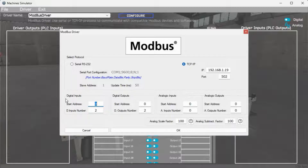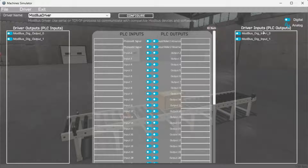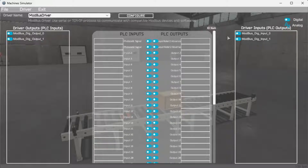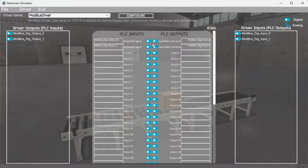The digital inputs from the machine simulator to the Do-More PLC will be 100001 and 100002 — this will start at address 0 due to the offset of 1. Digital outputs from the machine simulator to the Do-More PLC will be 1 and 2, beginning at address 0 due to the offset of 1. Select OK. You will now see the inputs and outputs specified for the Modbus driver. We can manually assign the driver outputs to the PLC inputs and the driver inputs to the PLC outputs; however, the automatic assignment works well and will save you time. Select Automatic Assignment from the driver option in the main menu. This will automatically assign the PLC I/O to the machine simulator I/O.